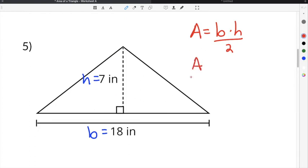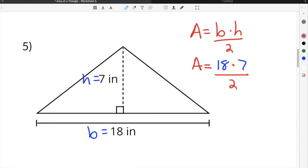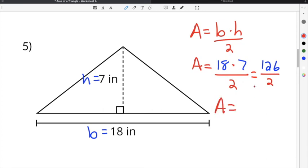We substitute our base and height into the formula: base is 18 inches, so that goes in for b, times the height of 7 inches, so that goes in for h, divided by 2. When we simplify, 18 times 7 equals 126, divided by 2 equals 63, and our units are inches, so it's 63 inches squared.